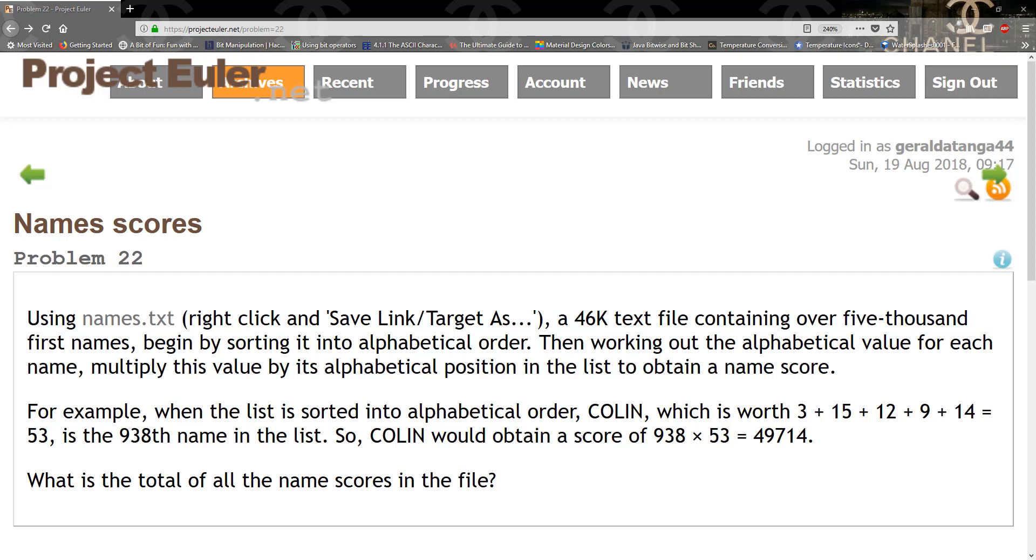It is the 938th name in the list, so COLIN would obtain a score of 938 × 53, which equals 49,714. The problem asks for the total of all name scores in the file.